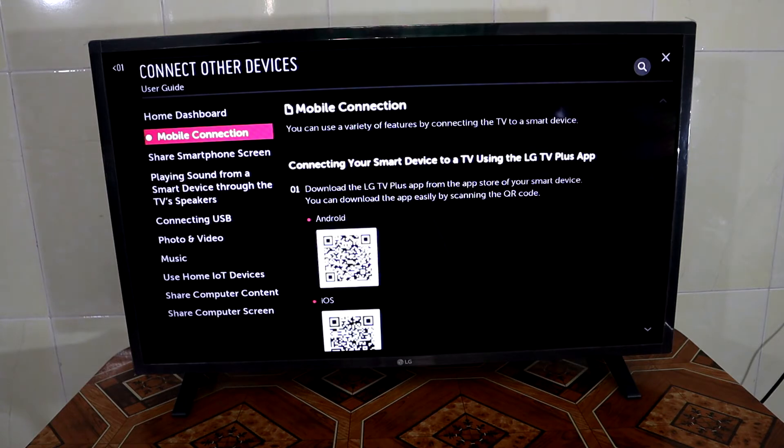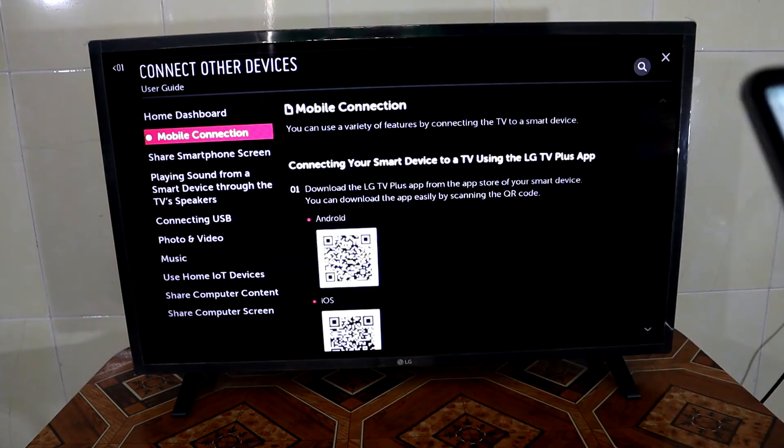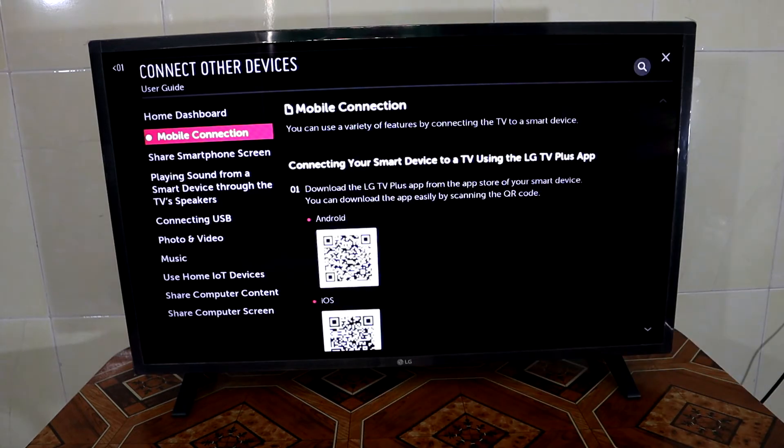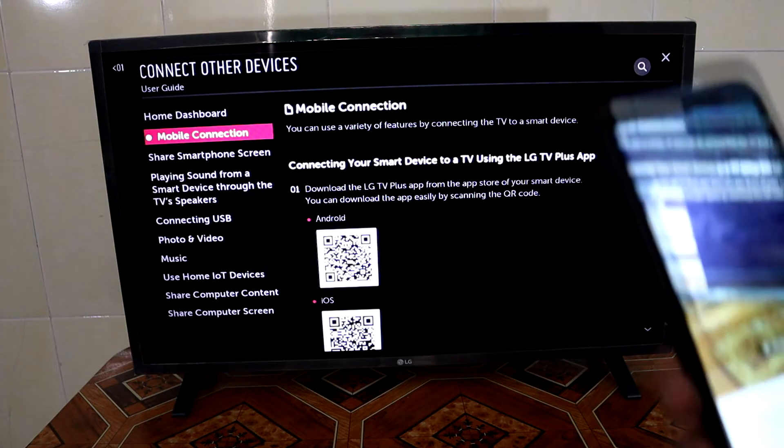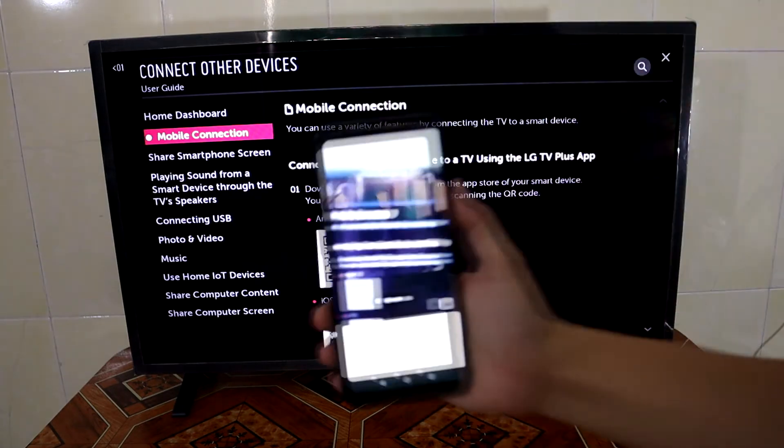For me, I use the Line program to scan. Then we have the Android option.